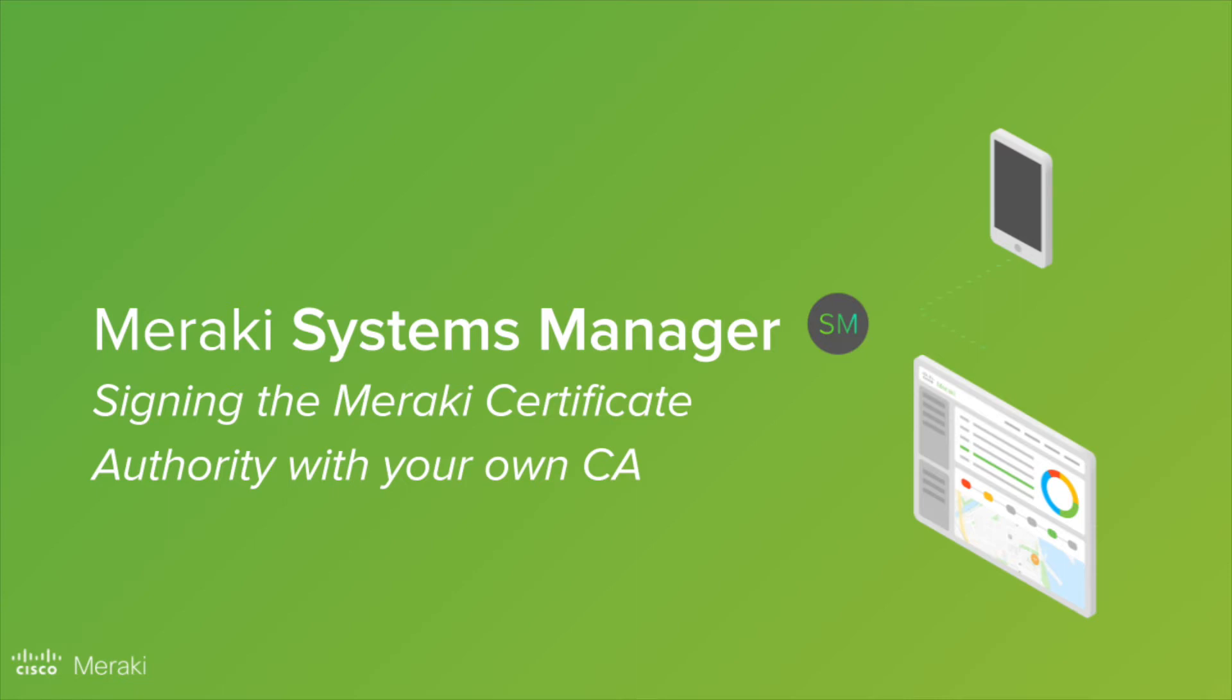Hello. So today we're going to talk about how we can sign the Meraki certificate for MDM with your own existing certificate authority.